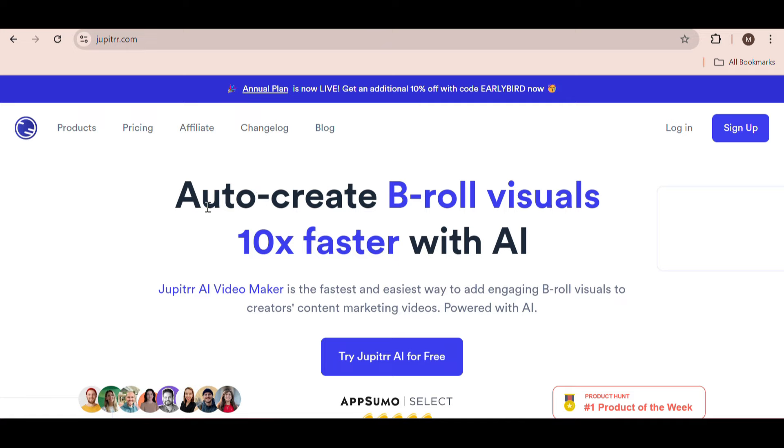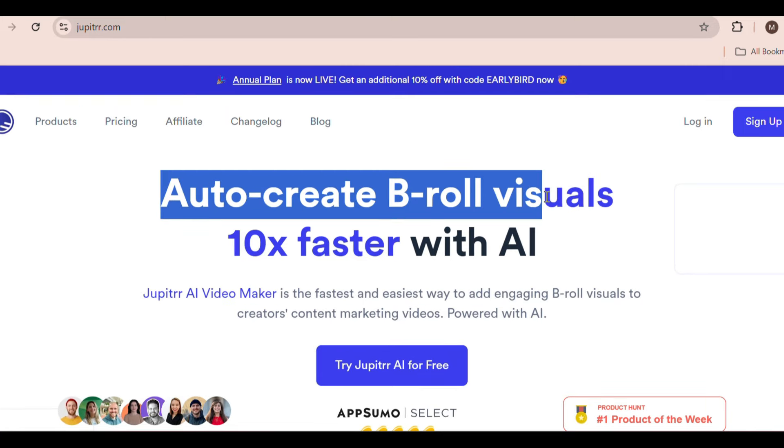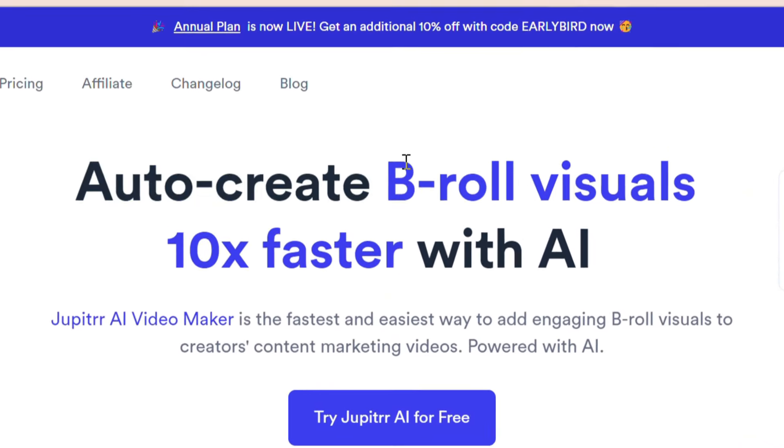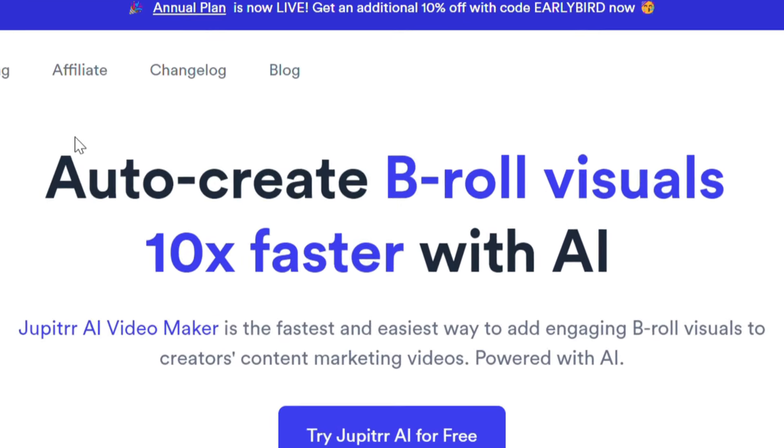The website is called Jupyter AI and it lets you auto-create B-roll visuals so you don't have to spend time searching for them.